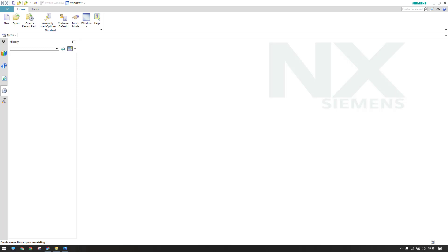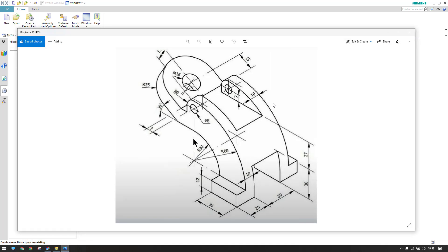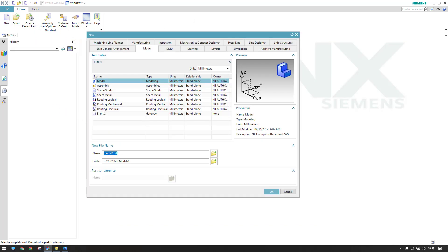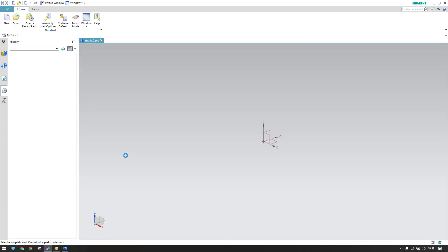Hello guys, welcome to Tech Design. Hope everyone is doing great. In this tutorial I'm going to make a part modeling example. This is my part modeling model today — a 3D isometric view with a lot of dimensions. Let's go ahead and create a new file, keep it as a model, and click OK.